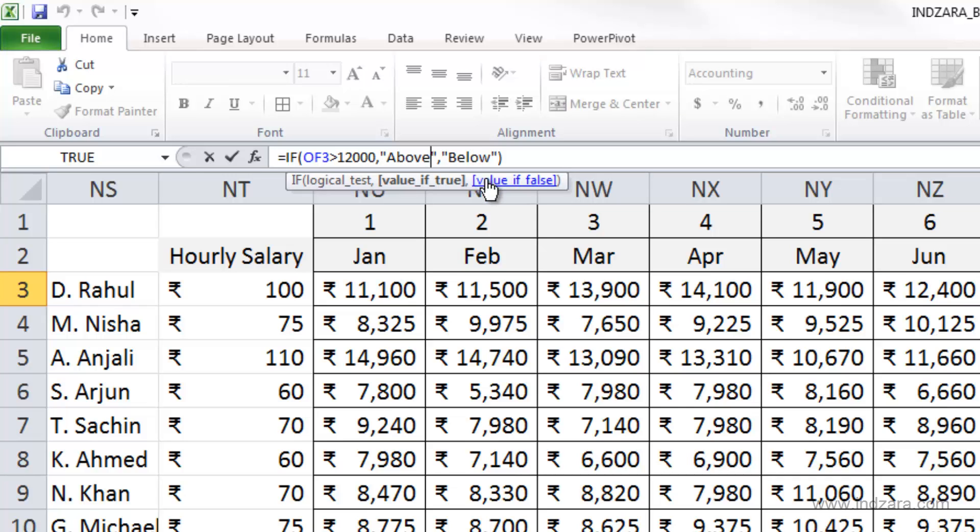And then if it's false, we said we want it to return below. And that's why the employees where the amount was greater than 12,000, we got the above value, otherwise it was below.